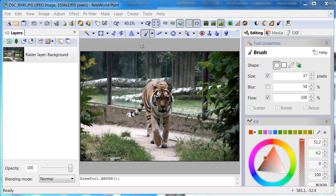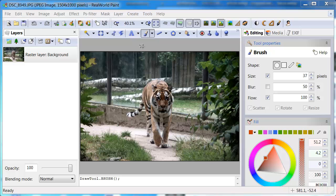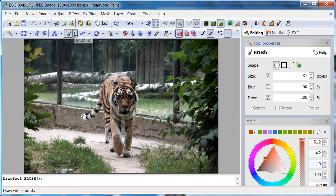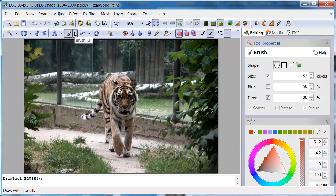Removing photograph background and copying object. Open a photo with an interesting object like this tiger here. Close the layers panel. It won't be needed this time.